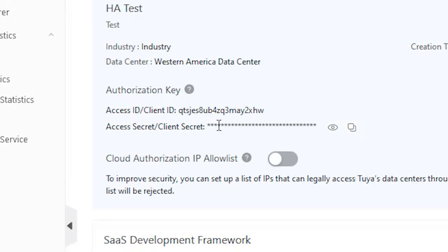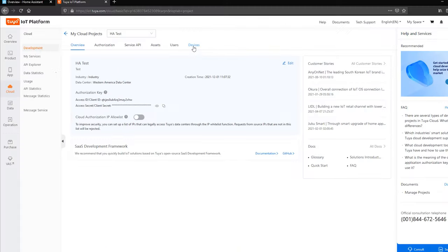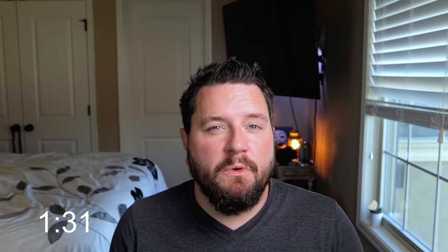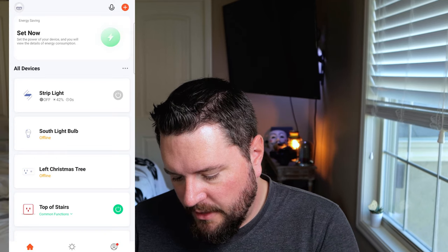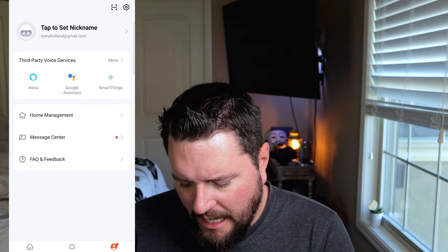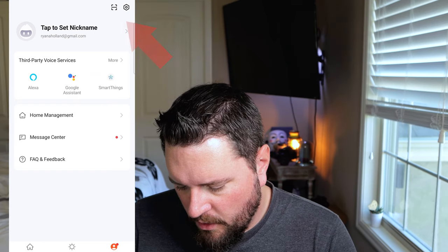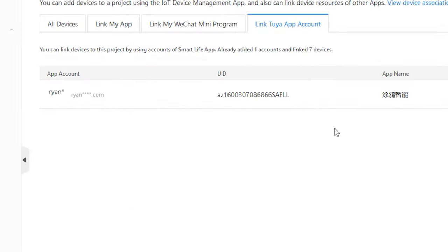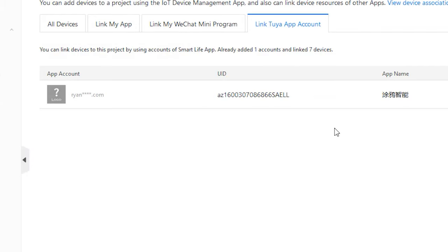We have our two keys here that we can leave pulled up and grab later, but first we need to go to Devices, then click Link Tuya App Account and Add App Account. This is where we take our developer account and link it to our Tuya app account. Open up the Tuya app, go to Me, and click the QR code scanning icon. Grant it access and then scan the QR code shown on screen.